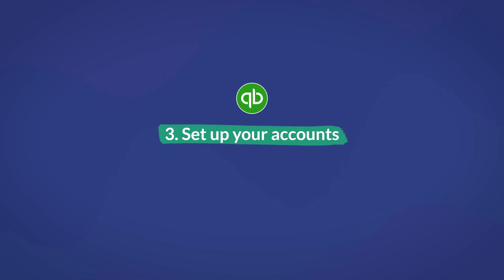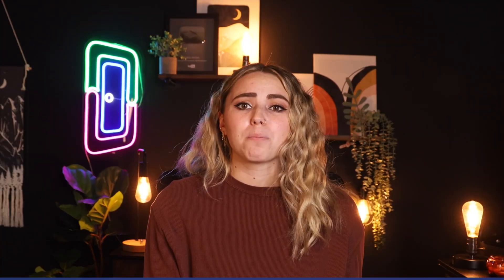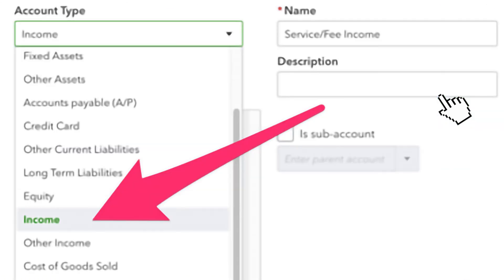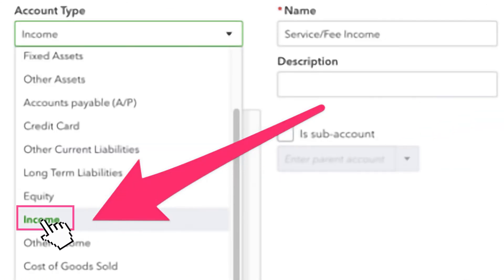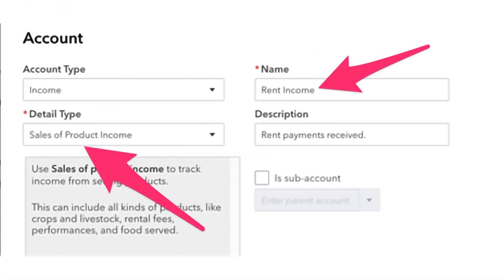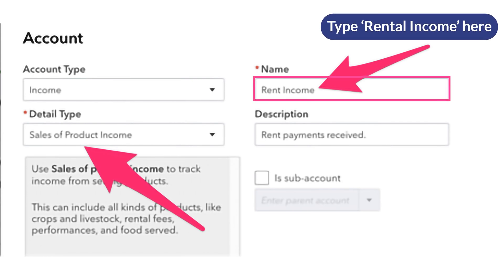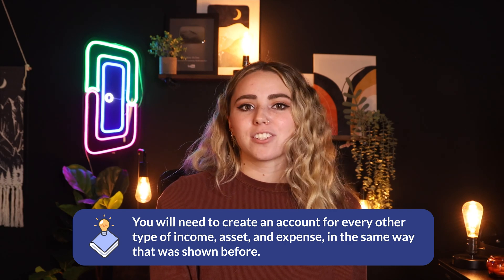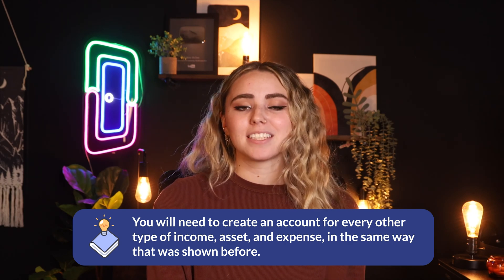Step four: set up your accounts. This last step is a big one, so it's important to make sure it's done right from the start. Head to Accounting, then Chart of Accounts. Click the little green New button on the top right. Select the correct account type category based on where the account fits. For example, let's say rental income — type in 'Rental Income' under Name, then under Detail Type, select Sales of Products Income. Again, not exactly the category we'd ideally use, but another workaround is necessary. You'll then create an account for every other type of income in the same way.